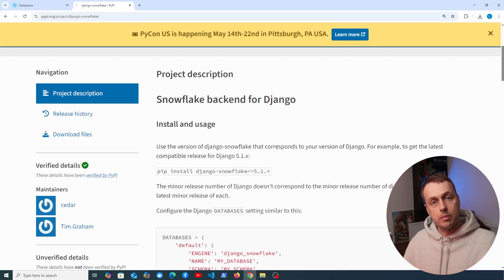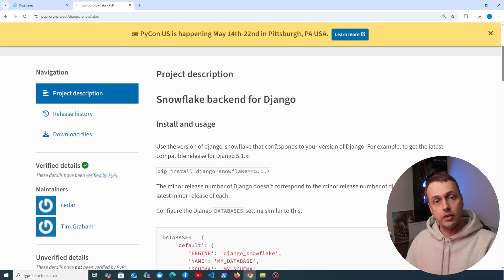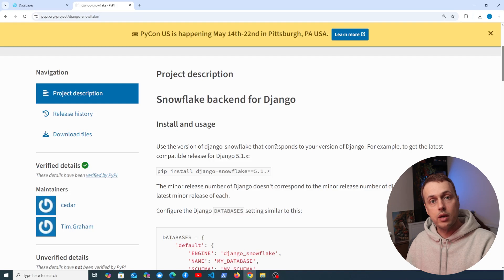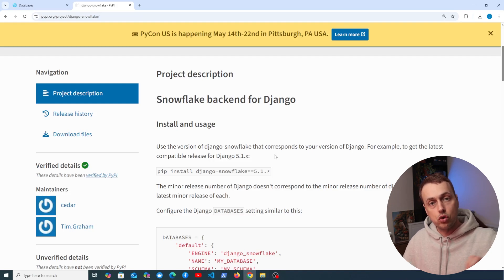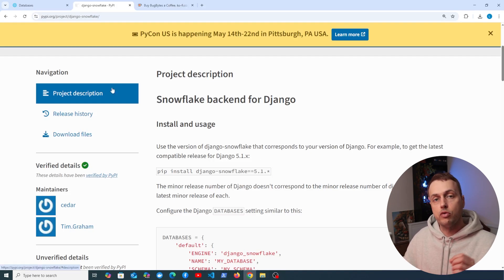It's common for web applications and APIs to integrate with a data warehouse, and that's the purpose of this video — to show how to achieve that when you're using Snowflake.